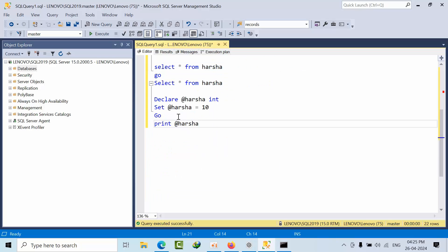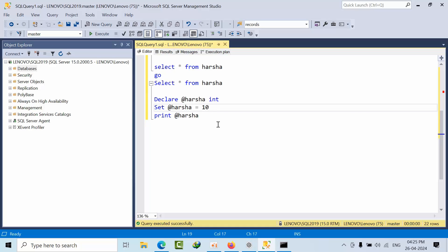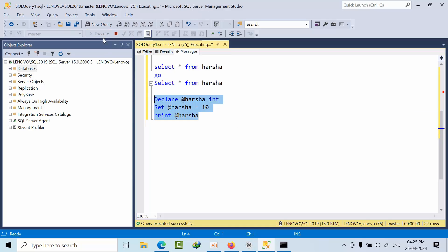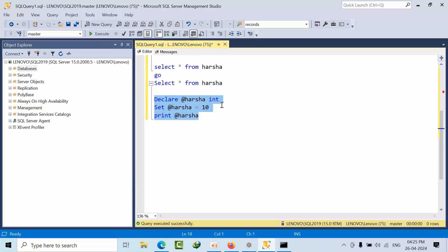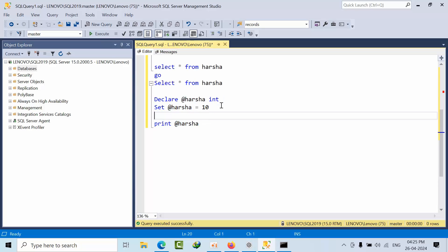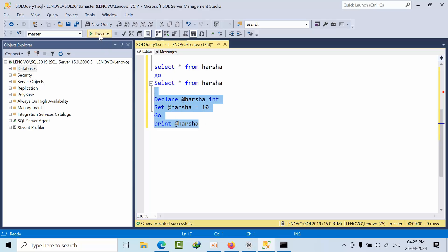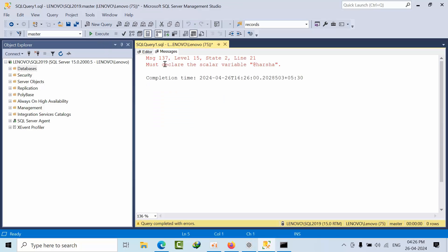Now I will show you that, for example, is it a batch terminator or not. If I see here, it will display 10 here. Now what I will do here is use GO and type that. See, you will get an error.